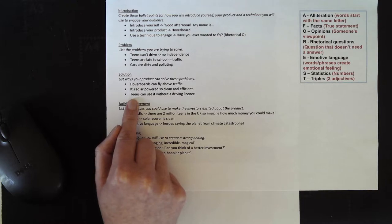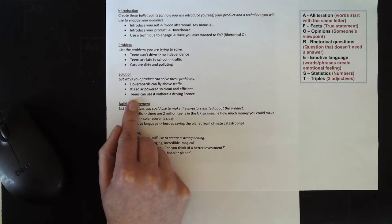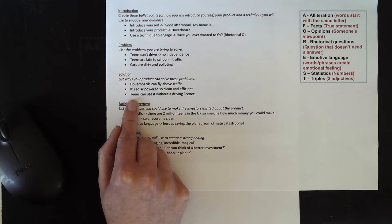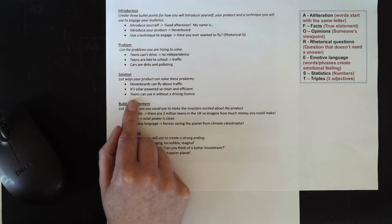You need to now pause this video and take one or two minutes to write your own list of solutions that you're going to talk about in your business pitch.